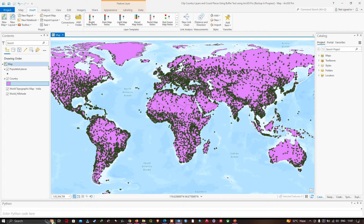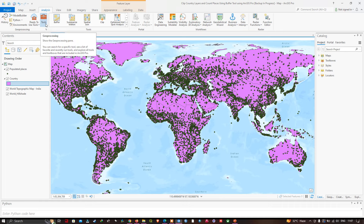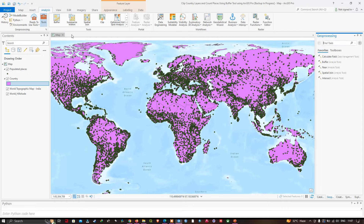We're going to navigate to the Analysis tab and click the Geoprocessing Tools option. We're going to click Tools, and a Geoprocessing window will pop up. Let me expand this.